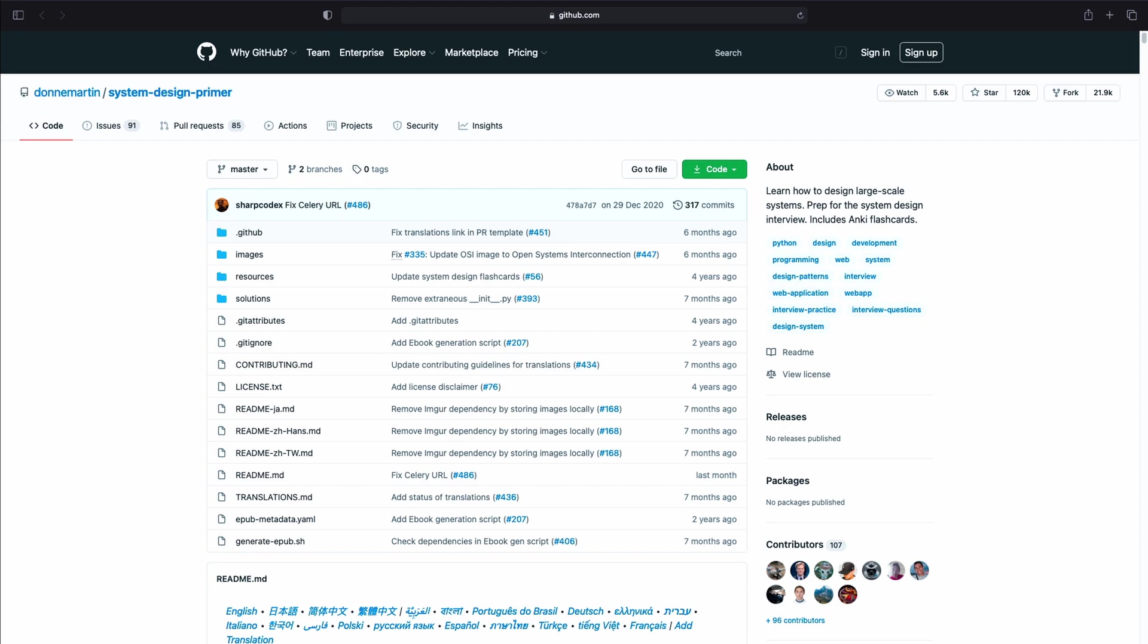Moving on, we have the System Design Primer. This is another super handy resource. For small side projects, we might get away without planning or too much thinking. However, building large scale systems is a completely different game. Learning how to design scalable systems will help you become a software engineer, not to mention that you will be asked about this subject in the interviews.